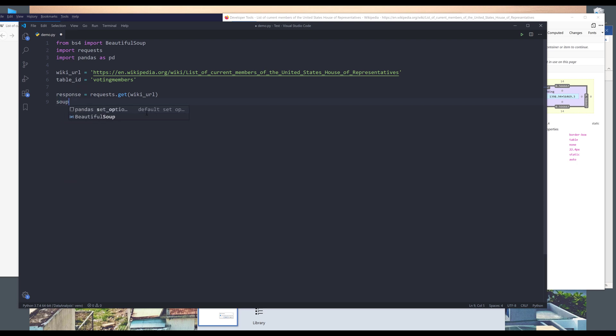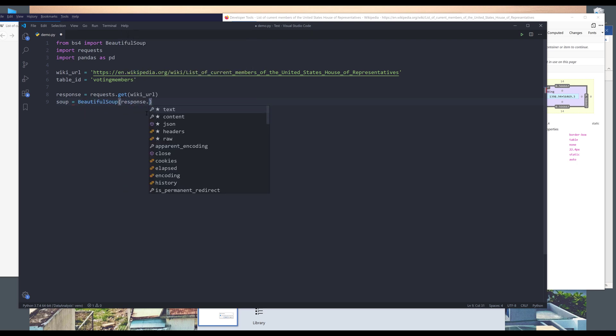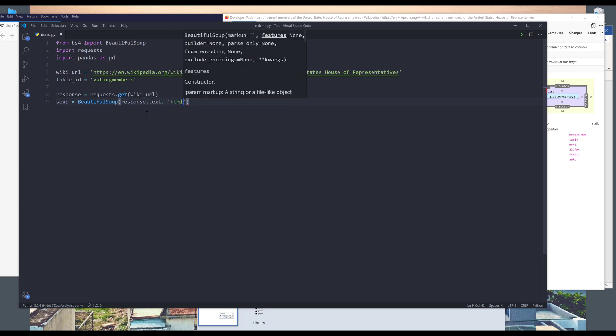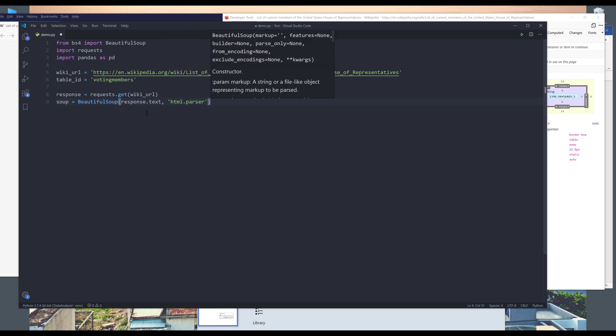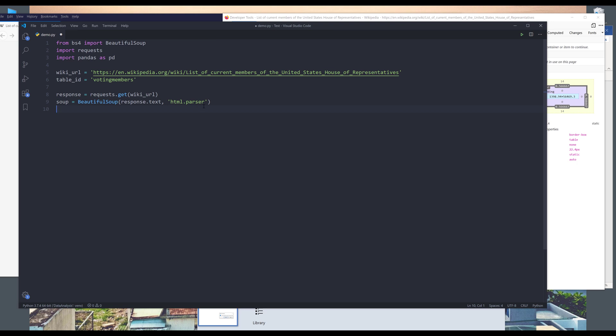Next, I need to save the markup to my soup object. So take the response object dot text. And for the method, I will use the HTML dot parser method to parse out the contents. Now, if I simply just run this block of code,